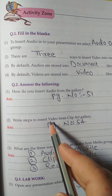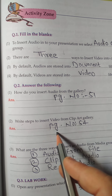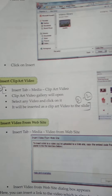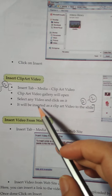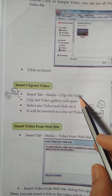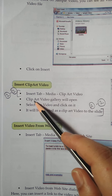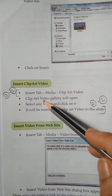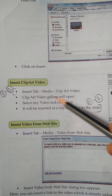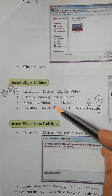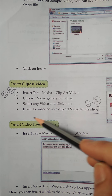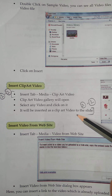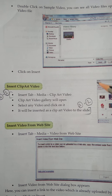Question 2: Right steps to insert video from Clip Art gallery. Answer is on page No. 54. Steps: Insert tab, media, Clip Art video. Action tab — media Clip Art gallery will open. Select any video and click on it. It will be inserted as a Clip Art video to the slide.